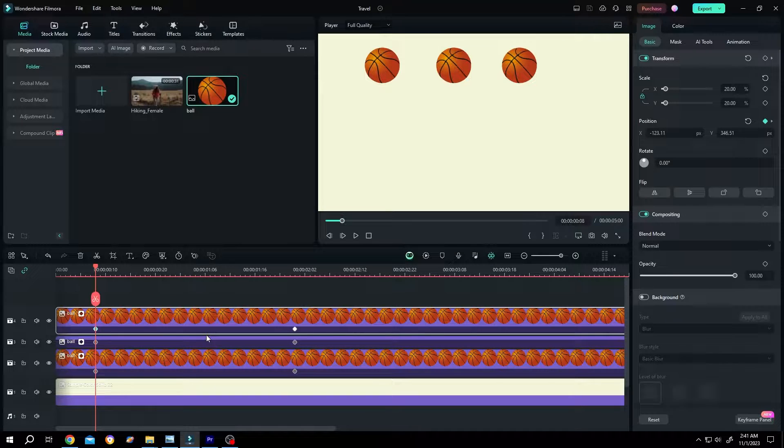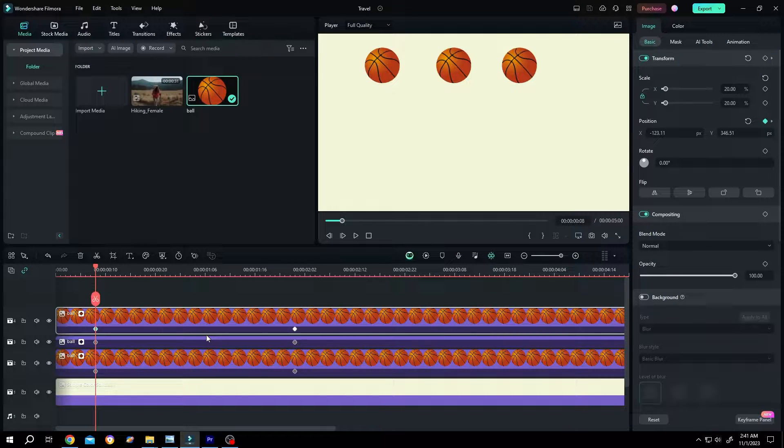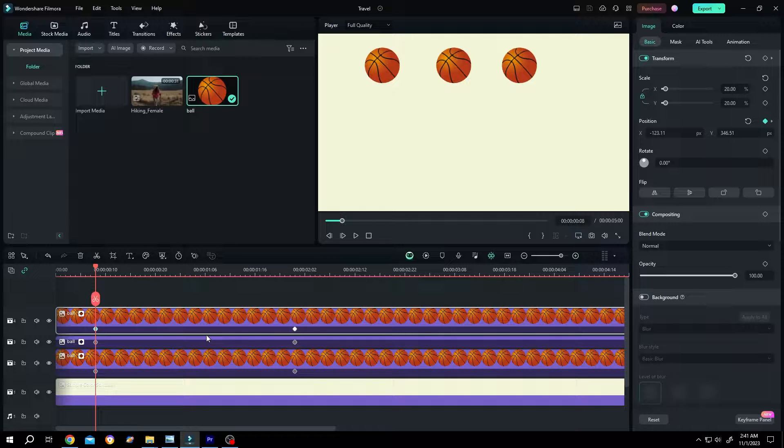So guys, how to ease in and ease out in Filmora. It's really simple, but this feature is only available for Filmora 13 and above.